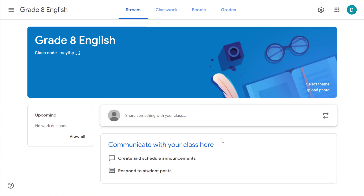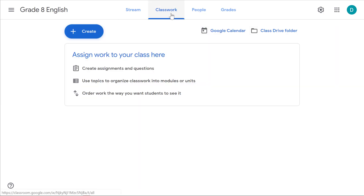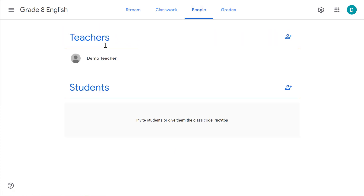The stream is similar to a Facebook or Twitter stream. You can make announcements there and the assignments that you post will be visible here as well — it's more or less just a big overview. The classwork tab allows you to create organized assignments. The people tab shows you which teachers are part of your classroom, such as special education or co-teachers. Students show up at the bottom as they join.